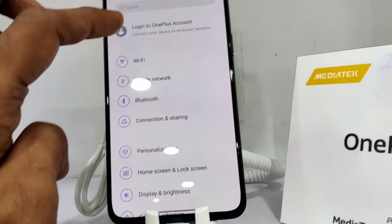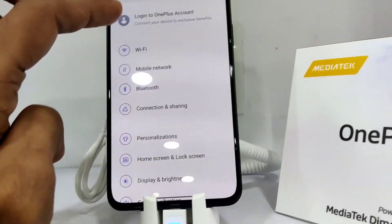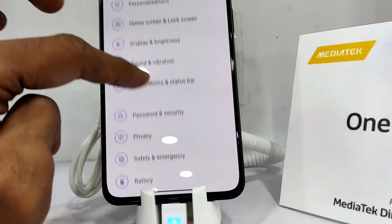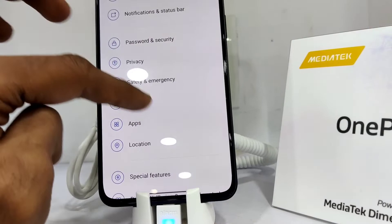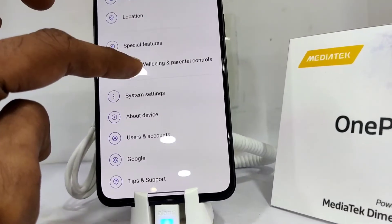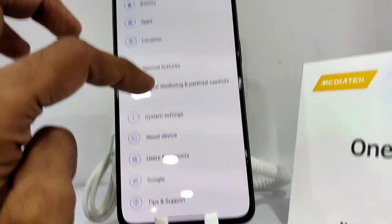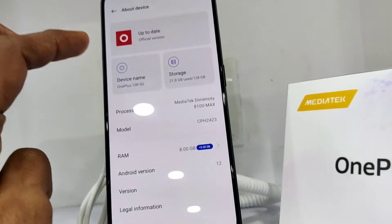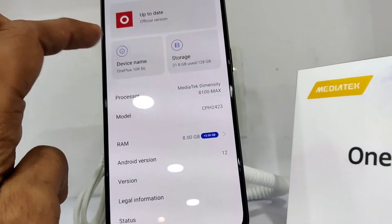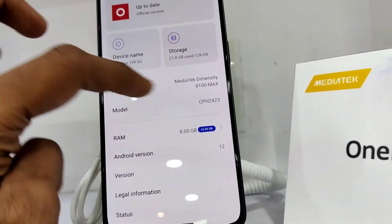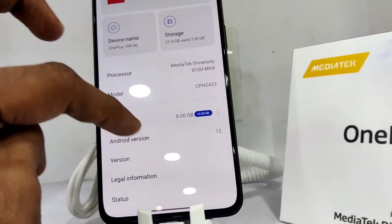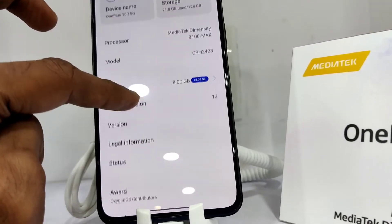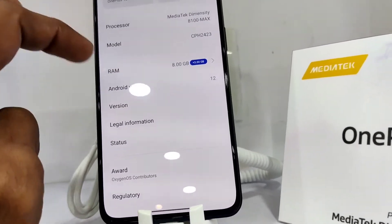From Settings, click on 'About Device'. Here you can see the complete details of the device — name, storage, and RAM in GB.